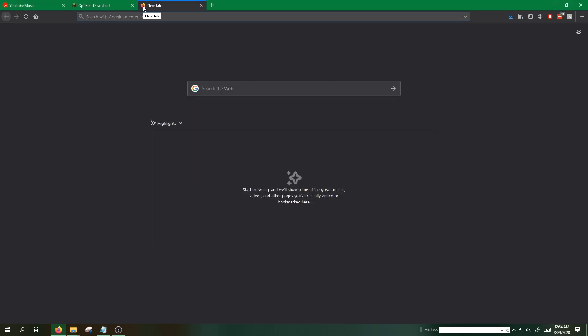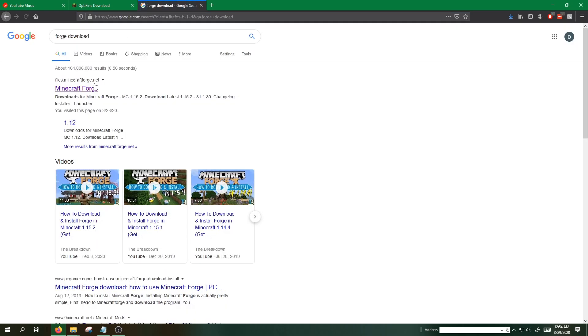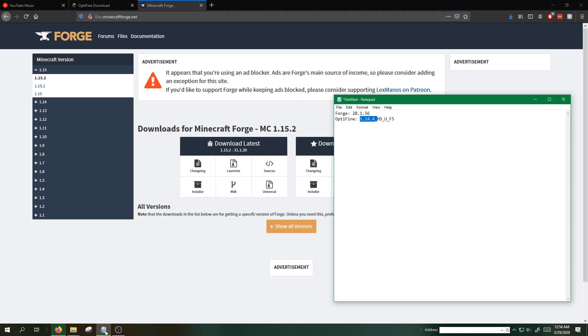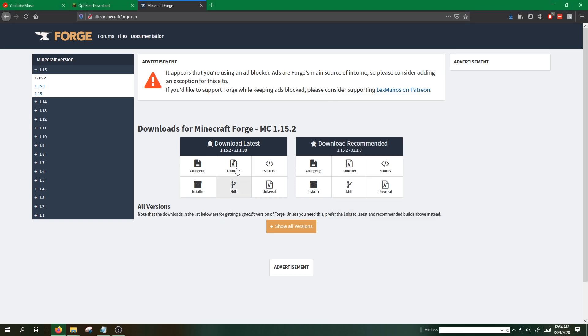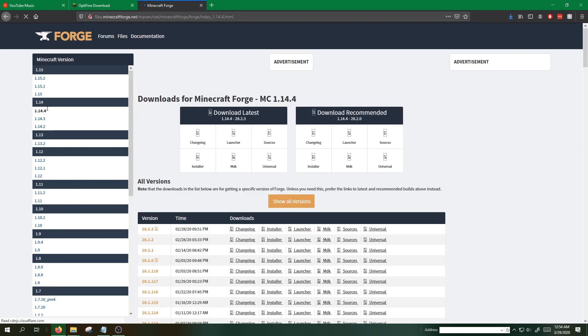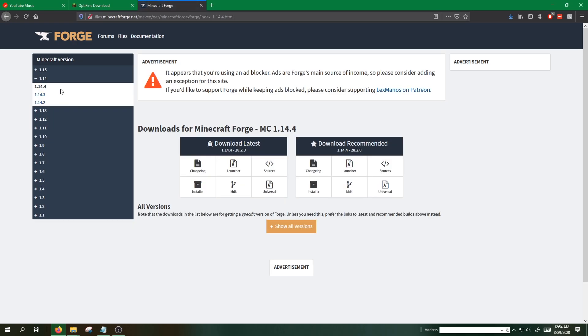Next step, we're going to download Forge. Relatively similar process. So the version we're looking for is 28.1.56. Right here we can select our Minecraft version. We know we're using 1.14.4.